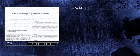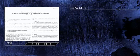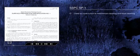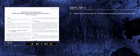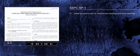Many SSPC standards are interrelated and should be considered in relation to each other. For example, SSPC SP1 is automatically included as a potential precursor to any other SSPC surface preparation standard, including mechanical cleaning standards SP2, SP3, and SP11, and blast cleaning standards SP5, SP10, SP6, and SP7.